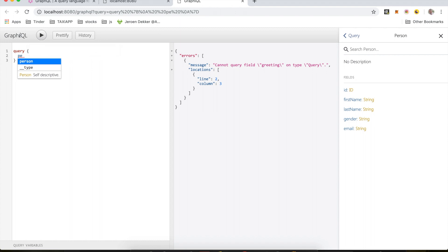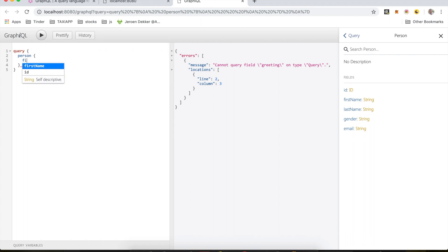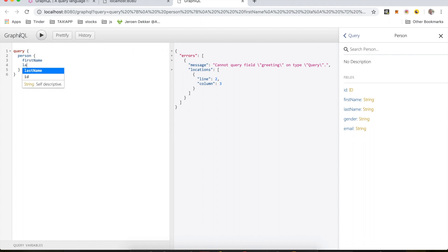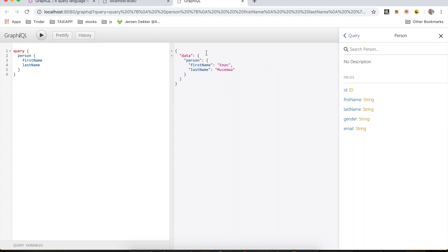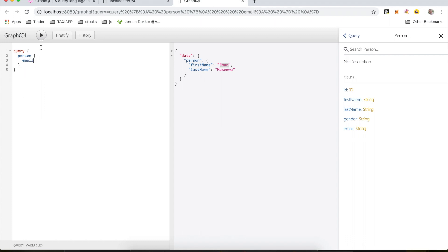I can do first name, I can try to get the last name, and if I run this I get exactly what I've defined in my resolver - my first name and my last name. I can also choose the amount of data I want to get. I can choose to get only the email address from here, and if I run this query I'll get only the email address.